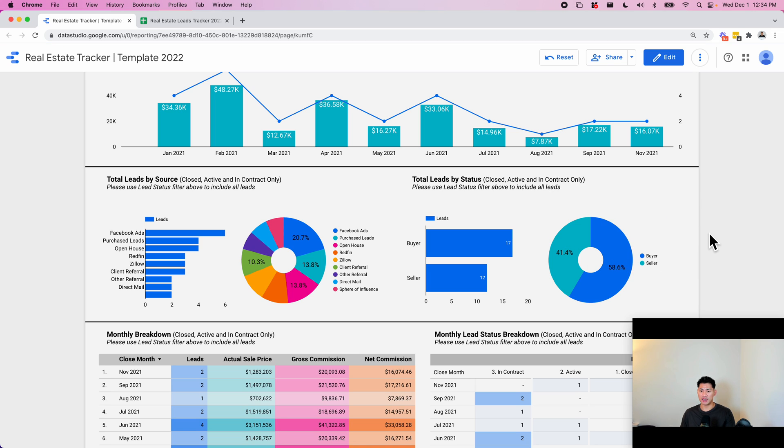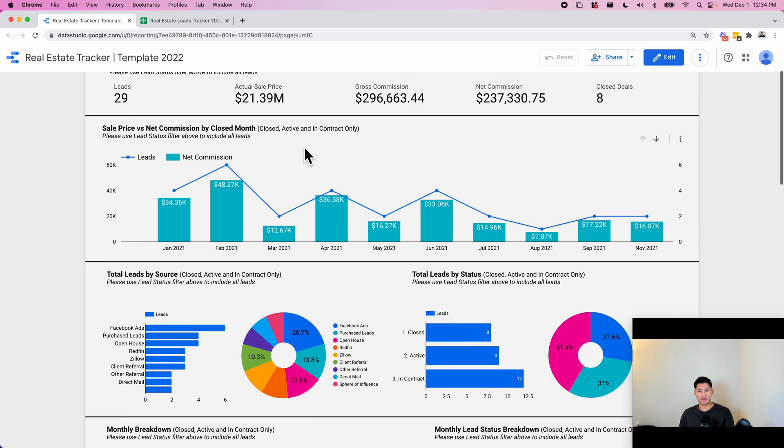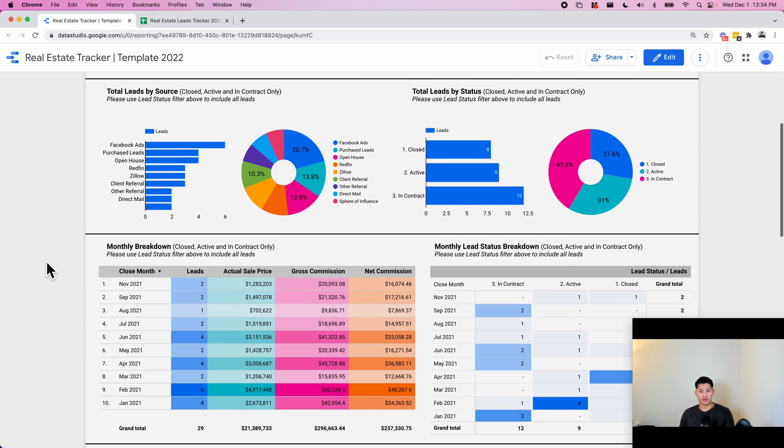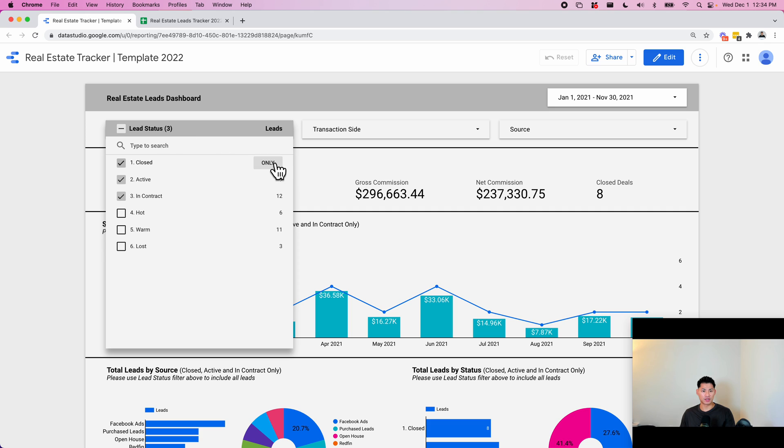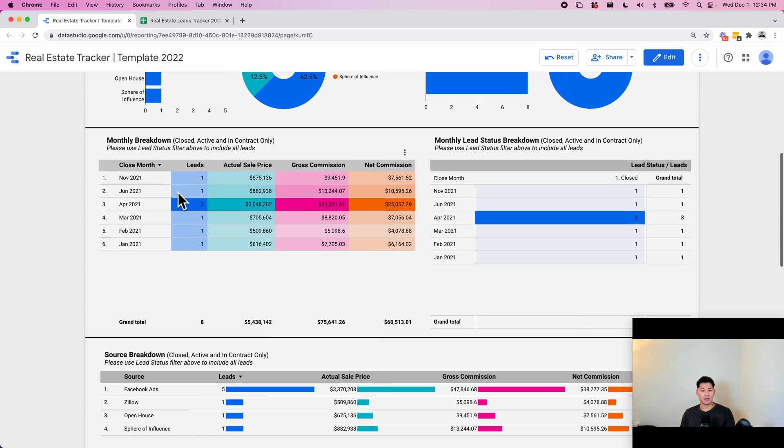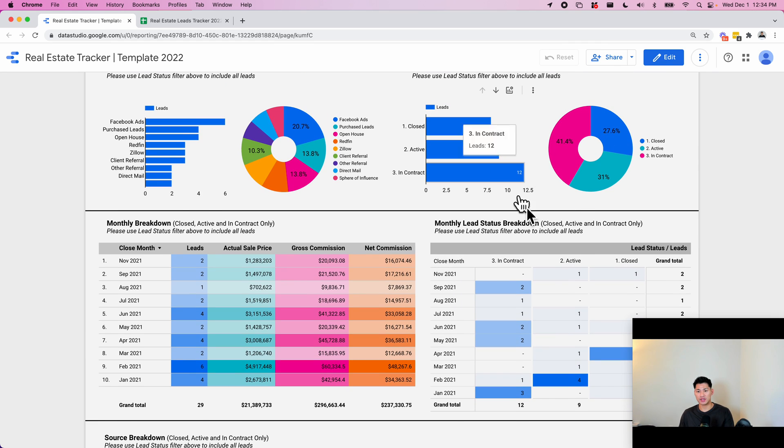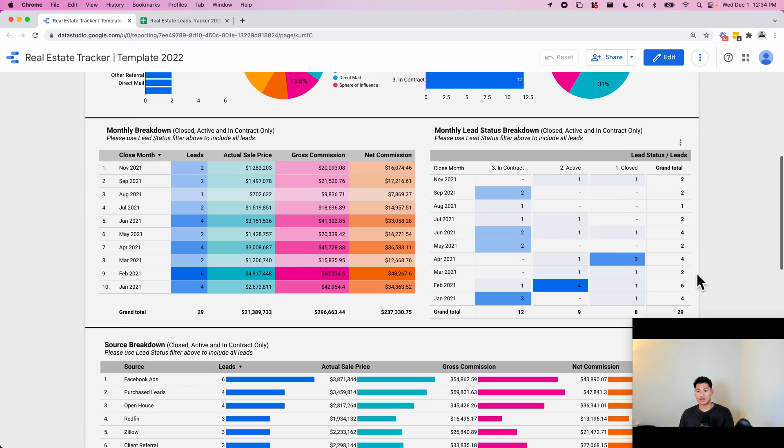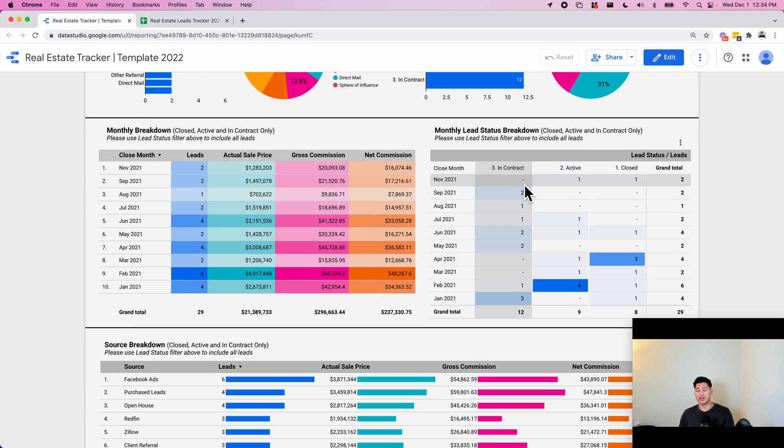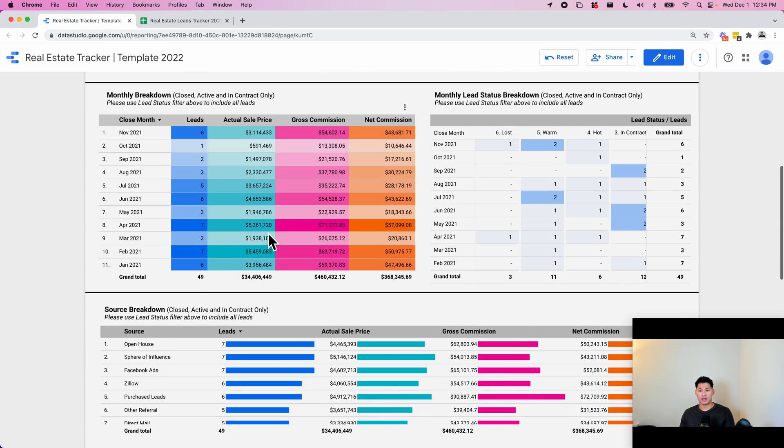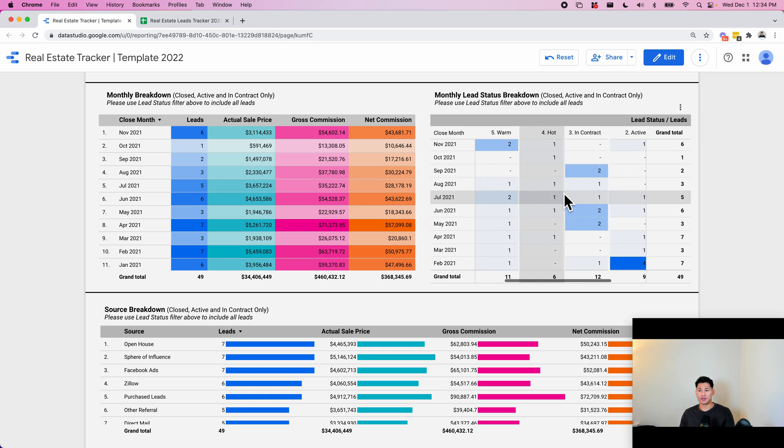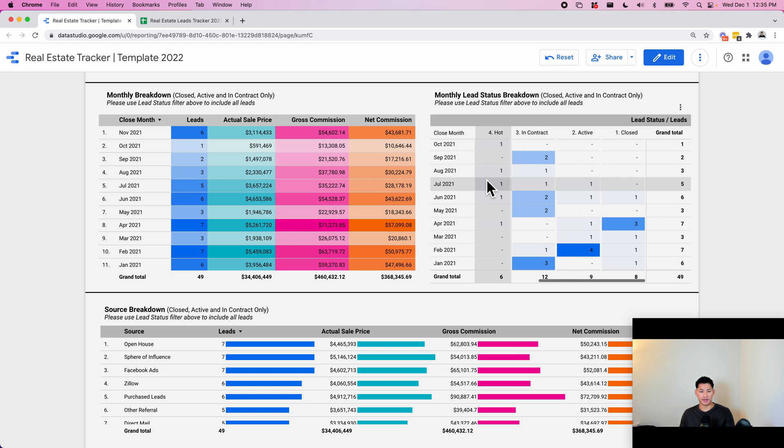Down here, we have a monthly breakdown. So this is quite similar to this, but in table format, so you can see the actual numbers and it shows the number of leads, actual sale price, gross commission and net commission for each month. If you want to see just closed again, hit closed and then it'll break it down this way for you. This one is just a status breakdown. It's quite similar to this, except it's showing you by month. So maybe you can see for each month how many you have there in contract, active and closed, and you can probably select all of this as well. And then you can get a better breakdown of how many leads you're losing per month, etc.